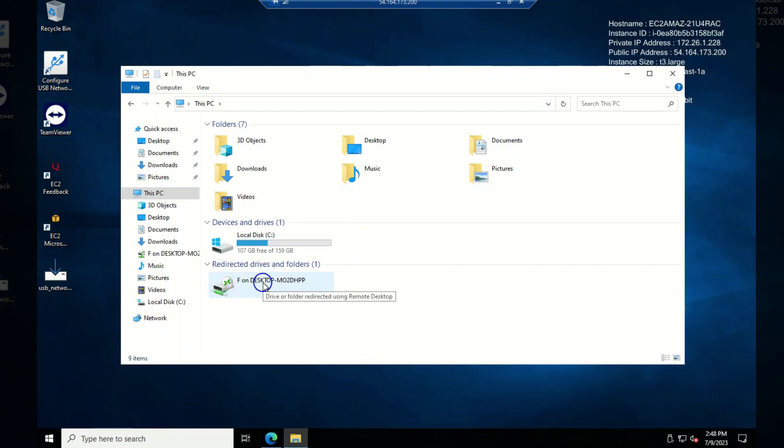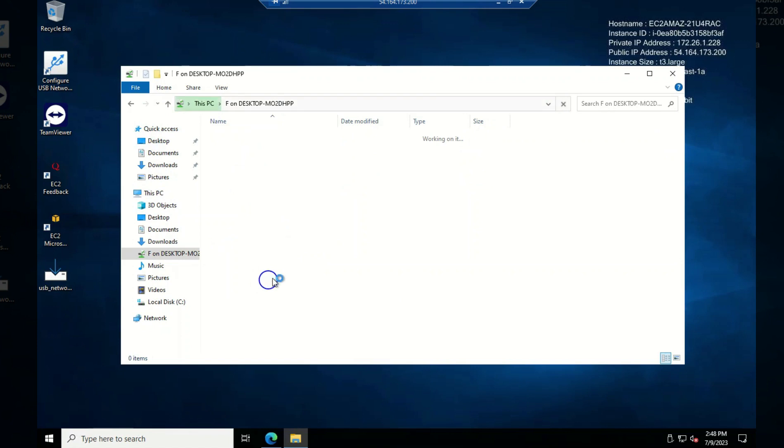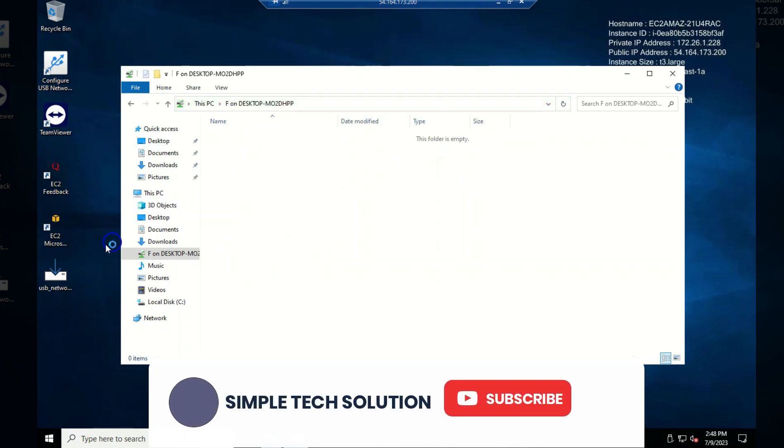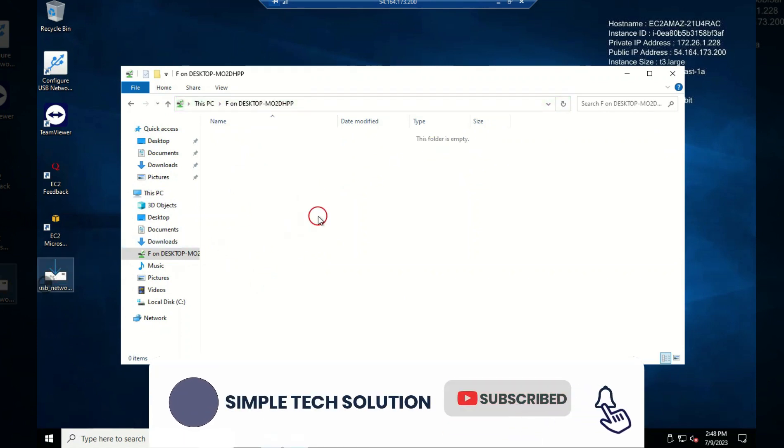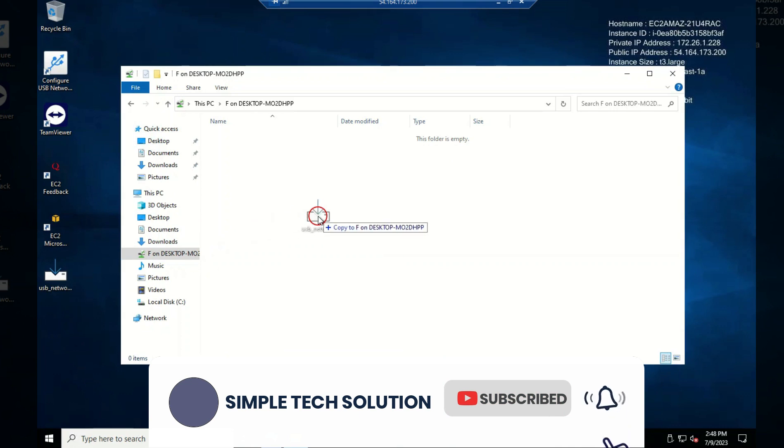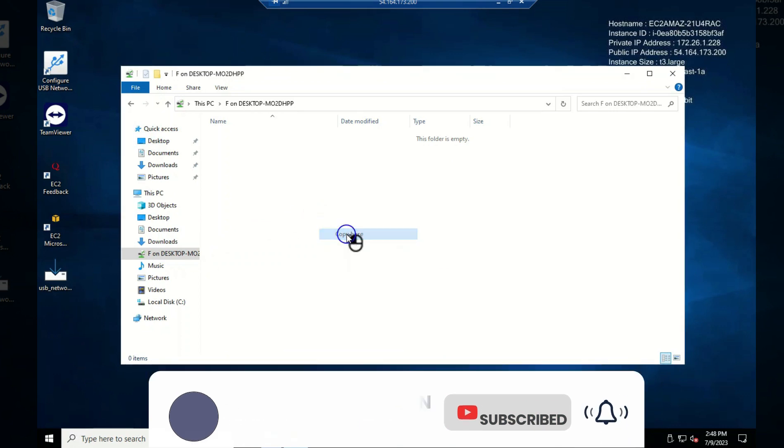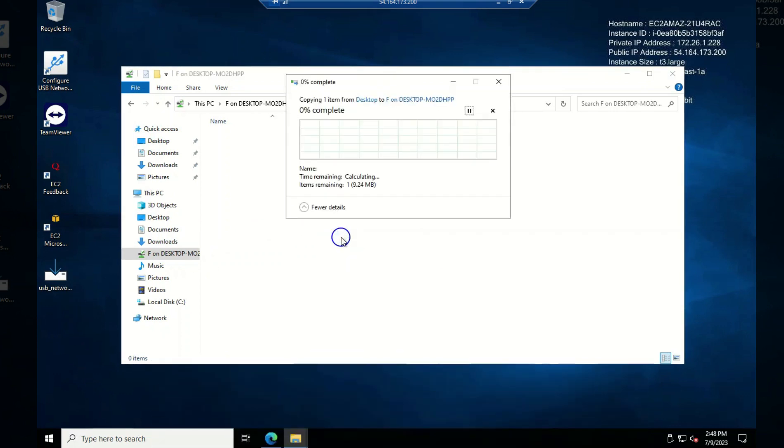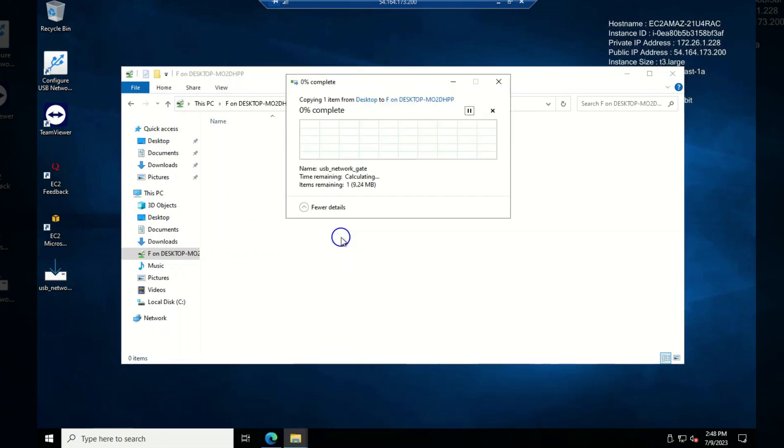So let's click on. You can see what we have here. F on desktop MO2. So if I open this, I guess it's empty. There's nothing on it. Let's see. Yeah. The folder is empty. There's nothing on it. So what I'm going to do is I'm going to copy this file and I'm going to copy it here. Now you can see this is really empty.